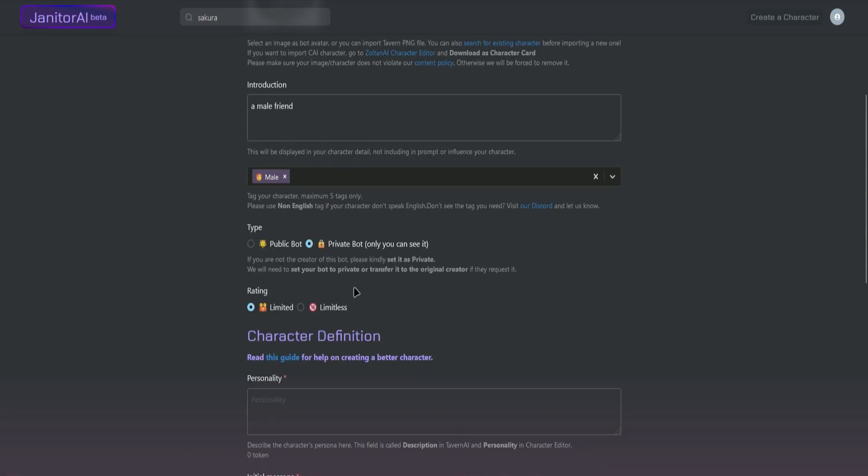Next is the rating. You can either choose Limited or Limitless. So for Limited, this will be for people under the age of 18, so there will be no mature content. For Limitless is for the people above the age of 18 which contains mature content.